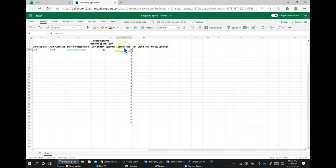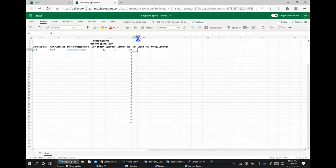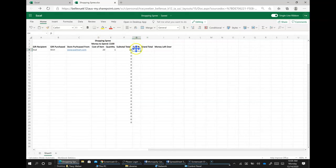Tax is going to be 7%. And actually, I'm going to click on tax, and I'm going to click up here. And I'm going to type in 7%. And now I need to make that column wider.